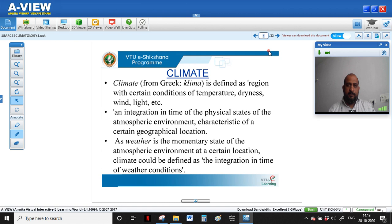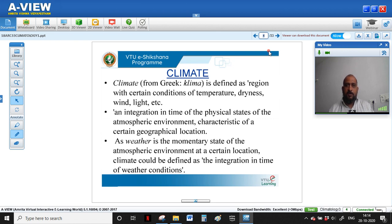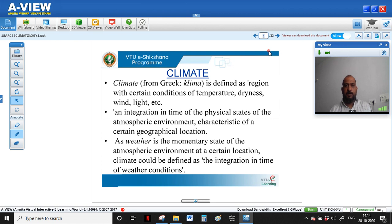Starting with the definition: the word 'climate' comes from the Greek word 'klima,' defined as a region with certain conditions of temperature, dryness, wind, light, and various other factors. We can also say climate is the physical condition of a particular place at a particular time — an integration over time of physical states of the atmospheric environment characteristics of a certain geographical location. Each location on earth has a different climate.